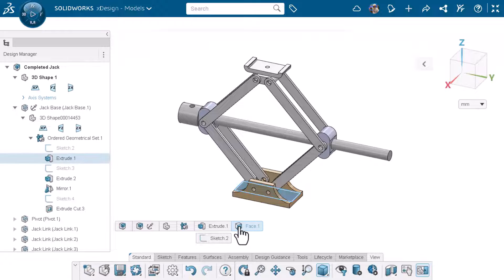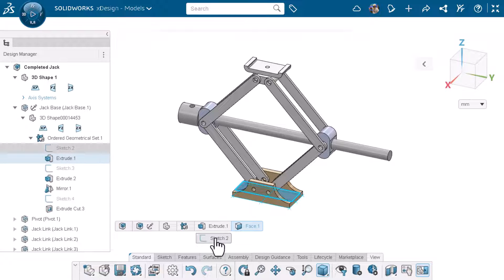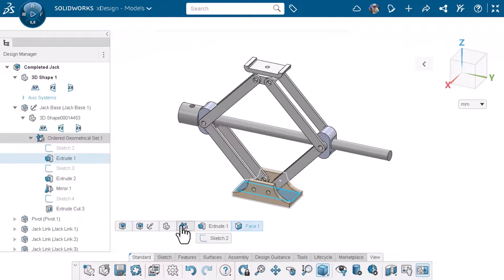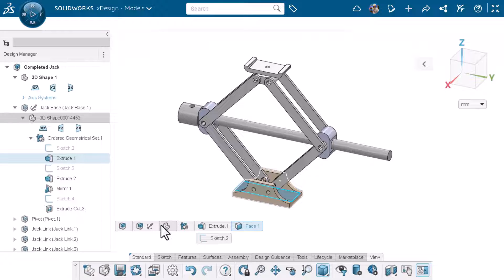I can see that the face I selected is related to sketch.2 which is used for extrude.1, and I can follow the breadcrumbs to see where it goes on the design manager.